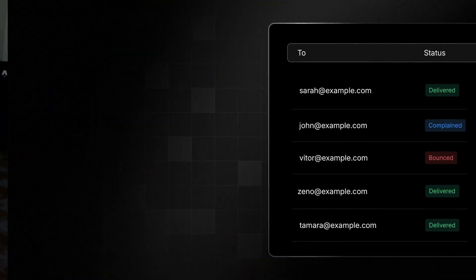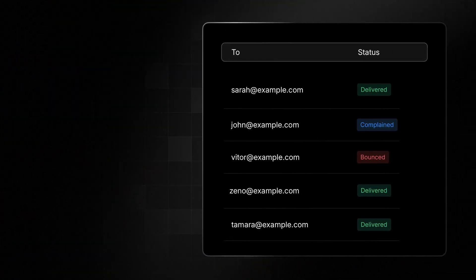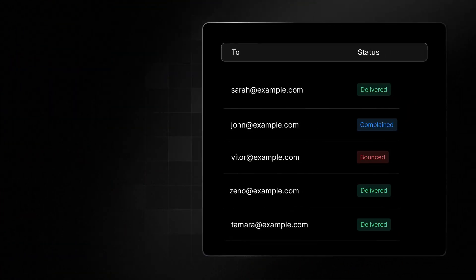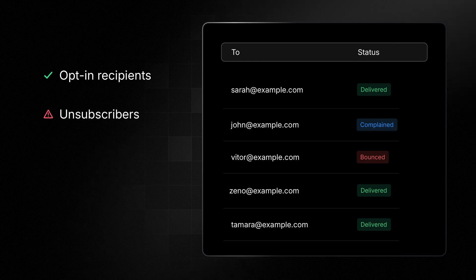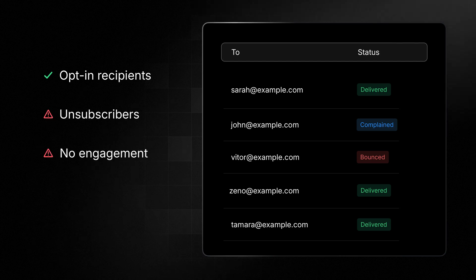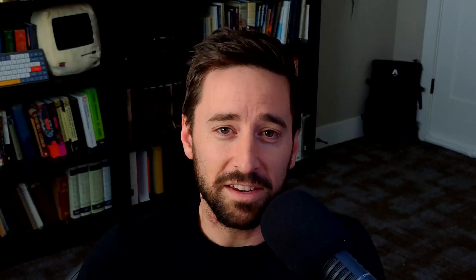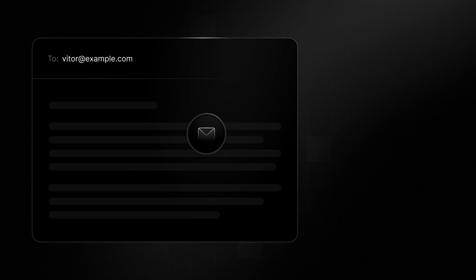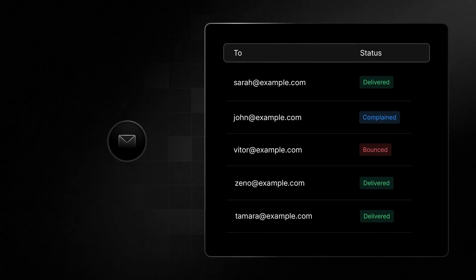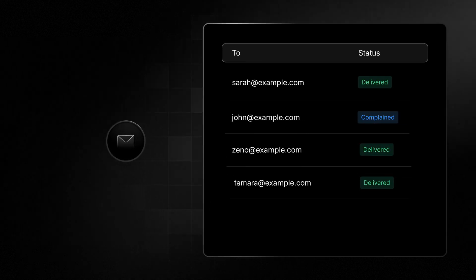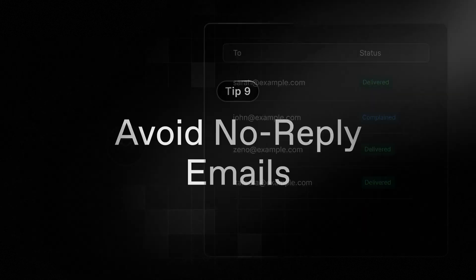Testing goes together with this next tip, list hygiene. Simply put, only send to those who've asked to be sent to and don't send to unsubscribers, those who haven't engaged with your content, or those who've marked your previous emails as spam. Testing should account for all these scenarios. To keep a clean email list, you can capture bounces or spam complaints using a webhook and remove those email addresses from your list.